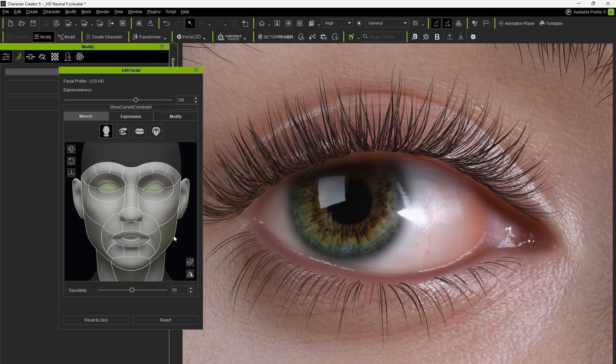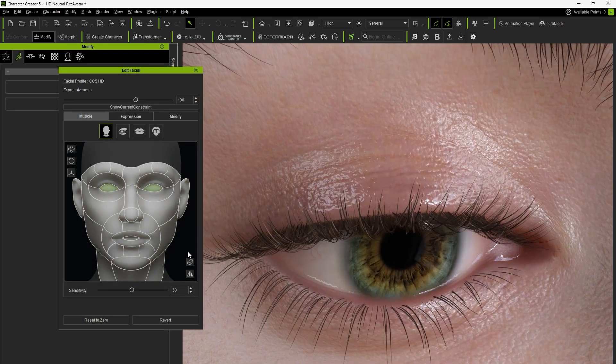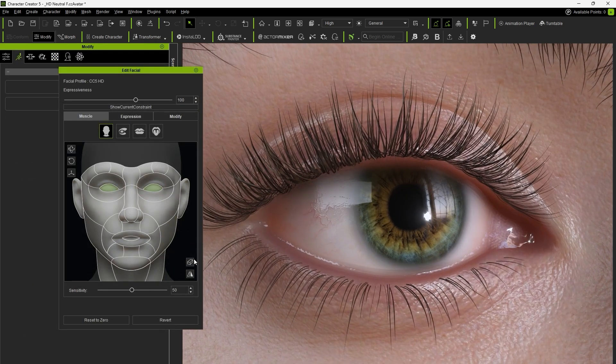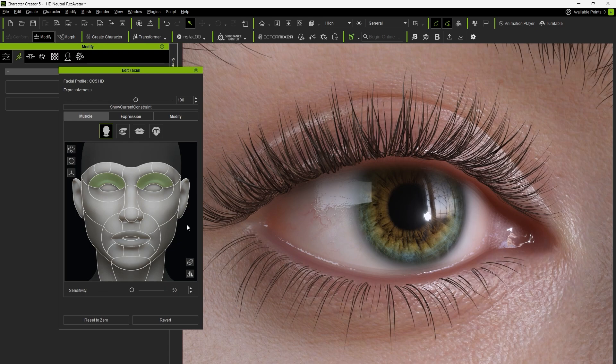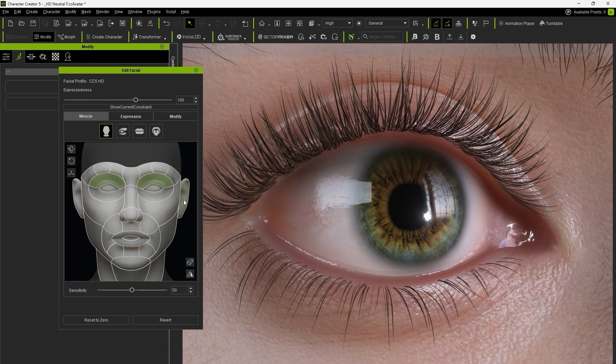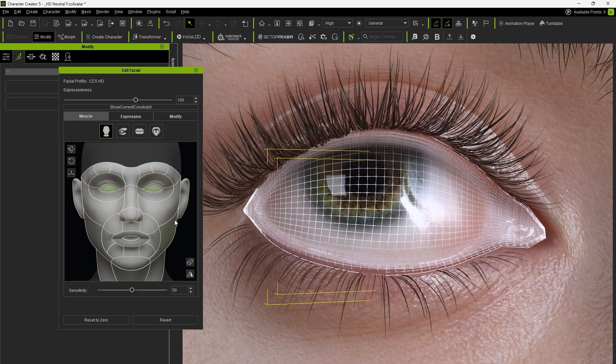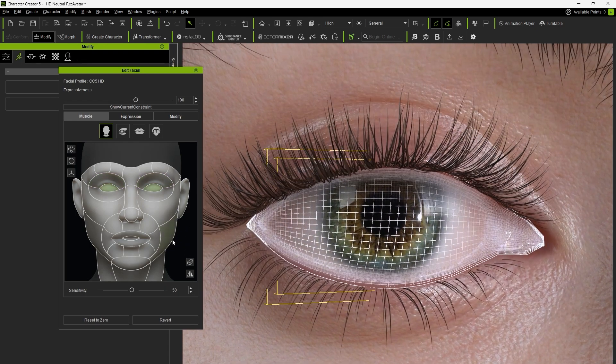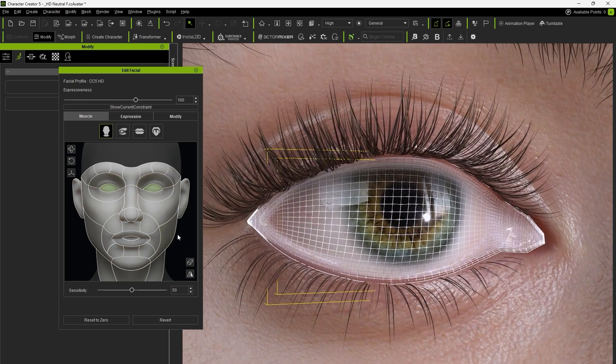With the newly updated eye occlusion and tear line elements, we can elevate the realism of the eyes and make the eyelid lines appear more natural. Keep in mind that these elements can also be repositioned.